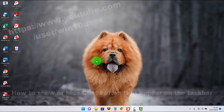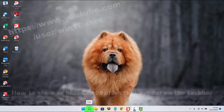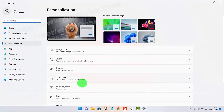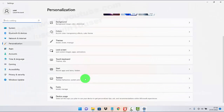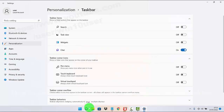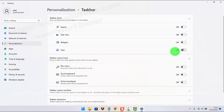To show or hide the Chat button that appears on the taskbar in Windows 11, right-click on an empty area on the desktop and then select Personalize. Scroll down the screen, select Taskbar, and then under Taskbar items, tap the Chat button switch until blue to show, or tap the switch until off to hide.